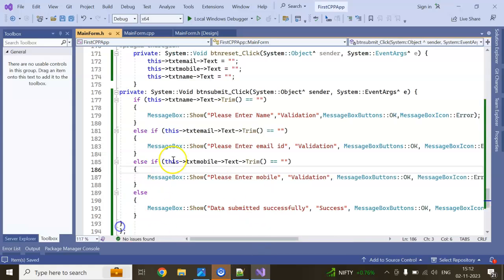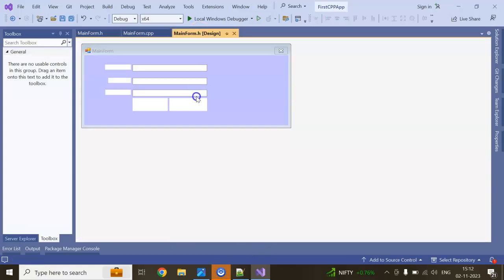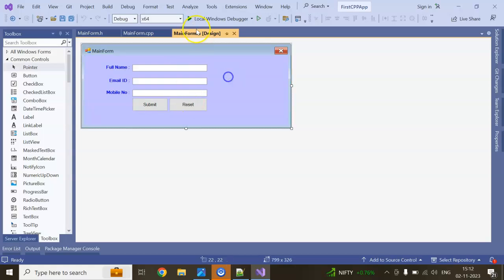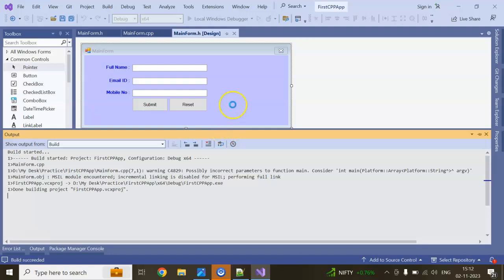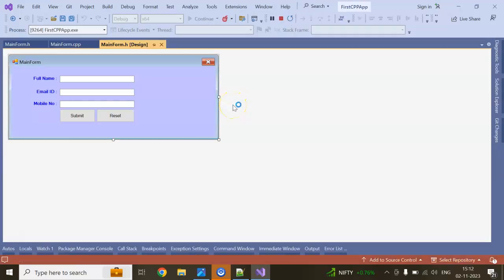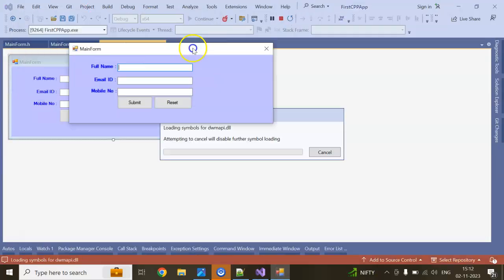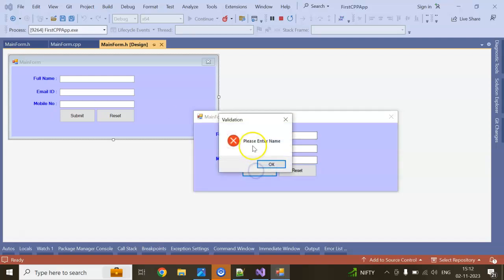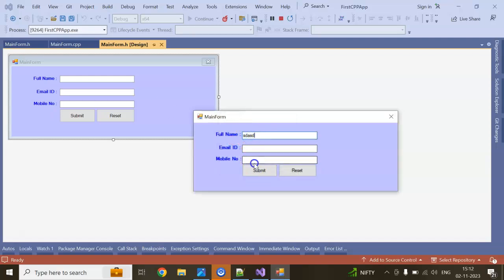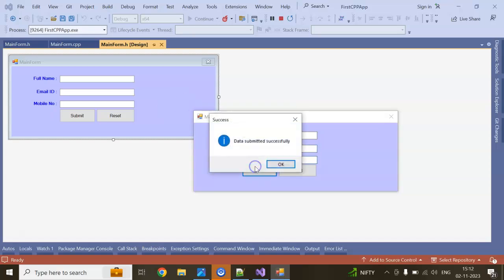Now run the application. We have added validation and a form reset button. Our form is created. If I add something and click Reset, it clears the fields. Clicking Submit without filling in fields shows 'Please enter name', 'Please enter email ID', 'Please enter mobile number'. Filling everything in shows a submit success message.